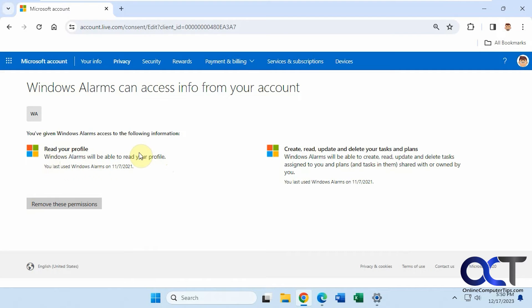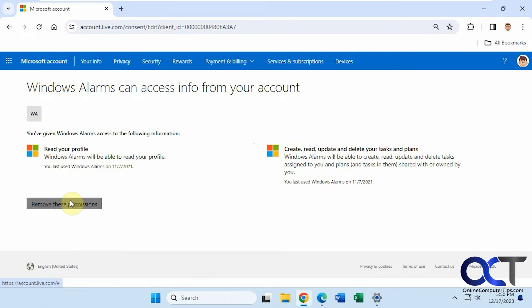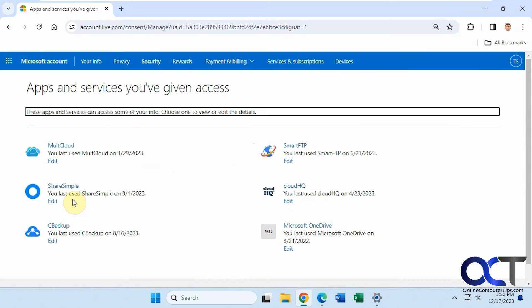Read your profile, create, read, update, and delete your tasks and plans. If you're not going to use this anymore, just click on remove these permissions. Now that one's gone.